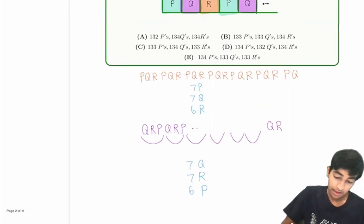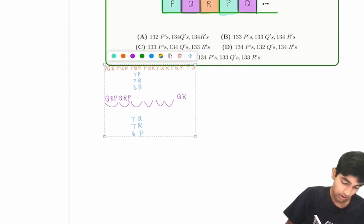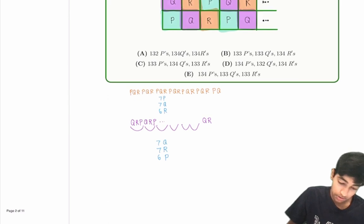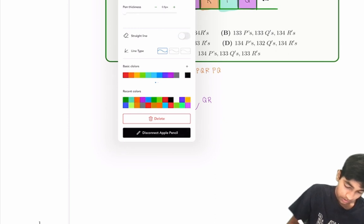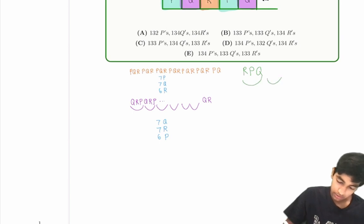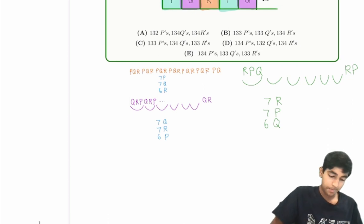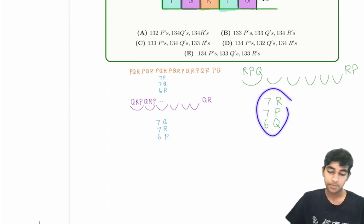Similarly, the last type of column starts R, P, Q. There are six groups of R, P, Q, and then an extra R, P at the end. So seven R's, seven P's, and six Q's. Notice it's symmetric: the P,Q,R column gives seven P, seven Q, six R; the Q,R,P column gives seven Q, seven R, six P; and the R,P,Q column gives seven R, seven P, six Q.